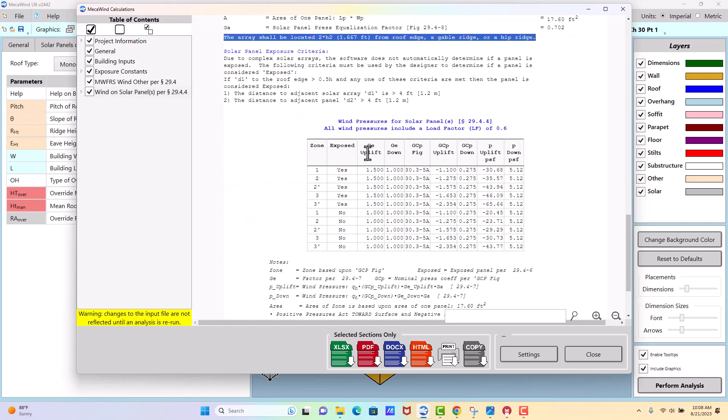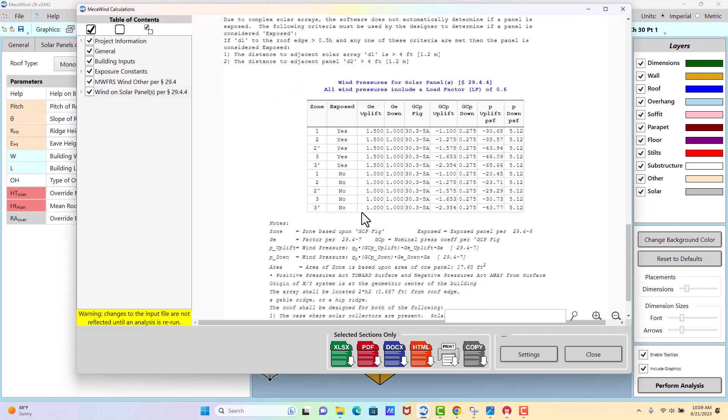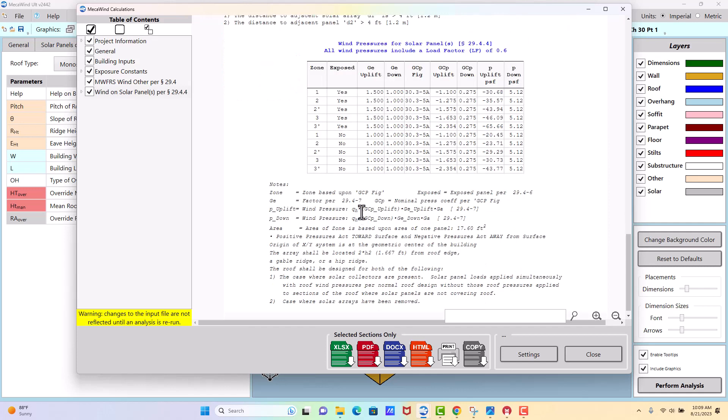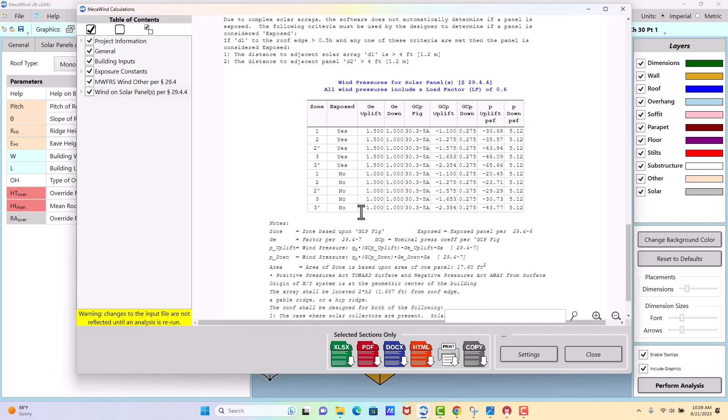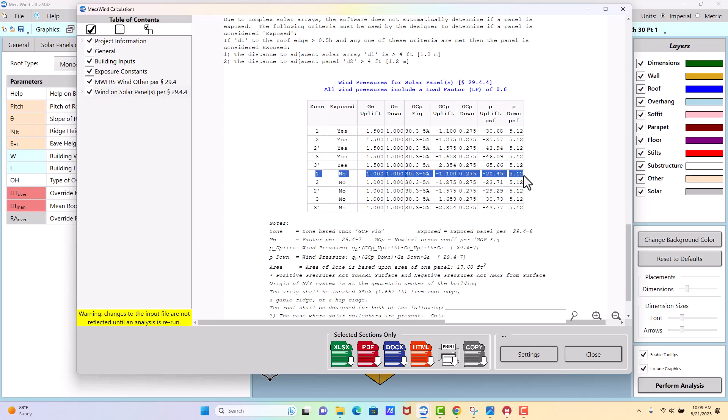And then if you go down lower, you get the wind pressures for each zone based on whether it's exposed or not exposed. And you would need to go to the definition in ASCE 7 for exposed. It's stated here in 29.4-6. So the user or designer would determine, okay, this panel is exposed or it's not exposed, and then use the pressure accordingly. So like zone 1, if it's exposed, would be an uplift of 30.68. If it's not exposed, it's 20.45.